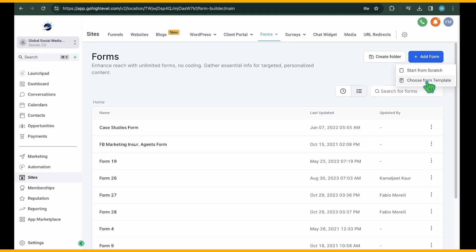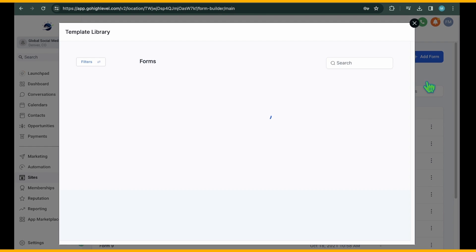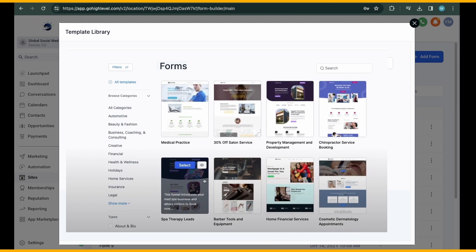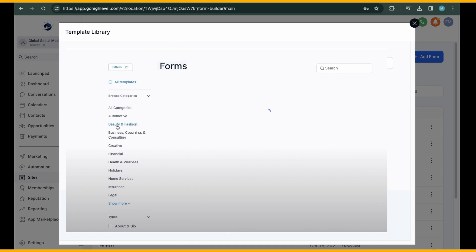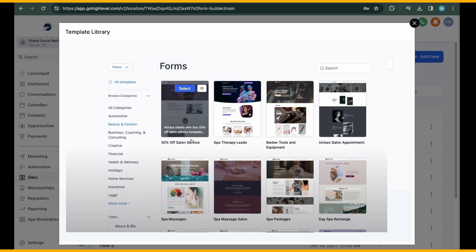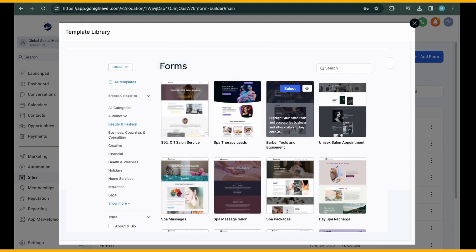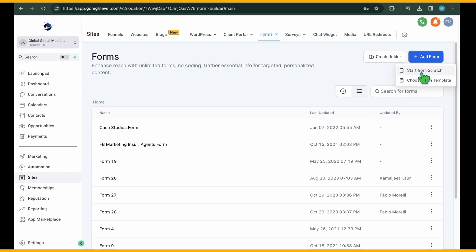Alternatively, choosing Choose from Template provides a variety of pre-built forms tailored for different industries and purposes. Simply select a template and customize it to fit your needs. Creating a form from templates is straightforward. Locate a suitable template, make any necessary adjustments, and your form is ready to use.